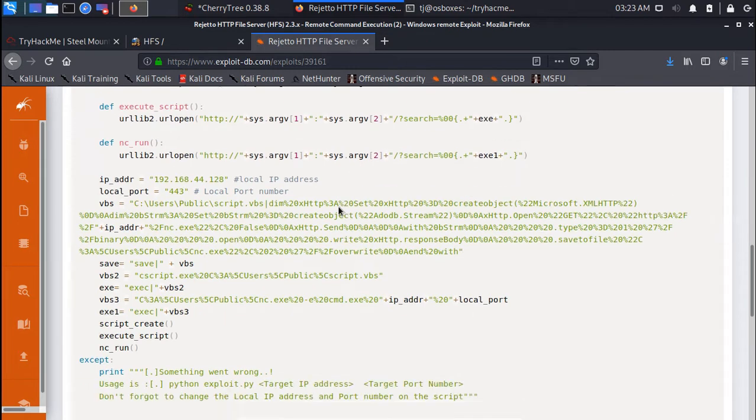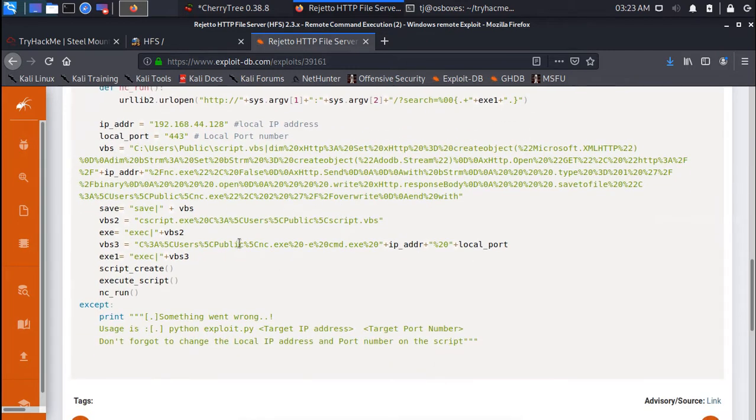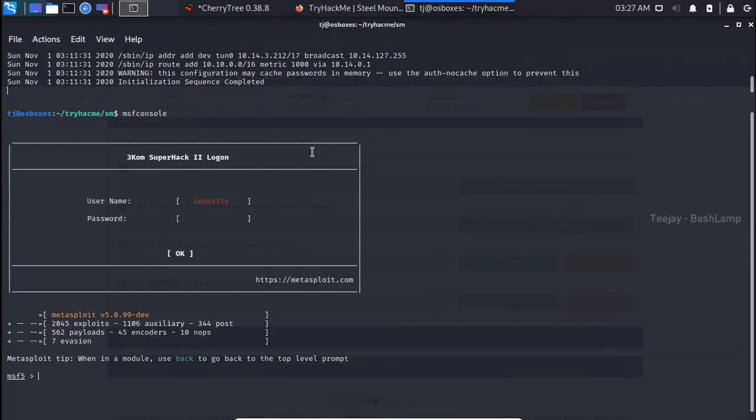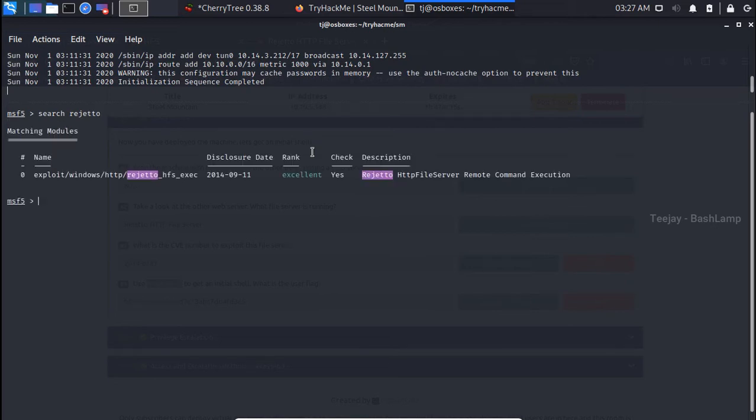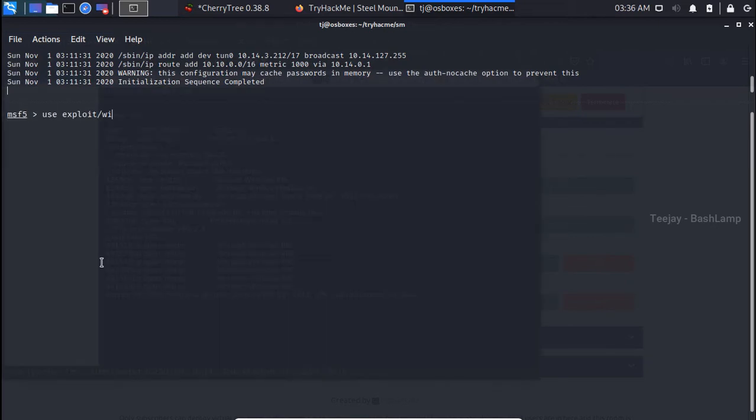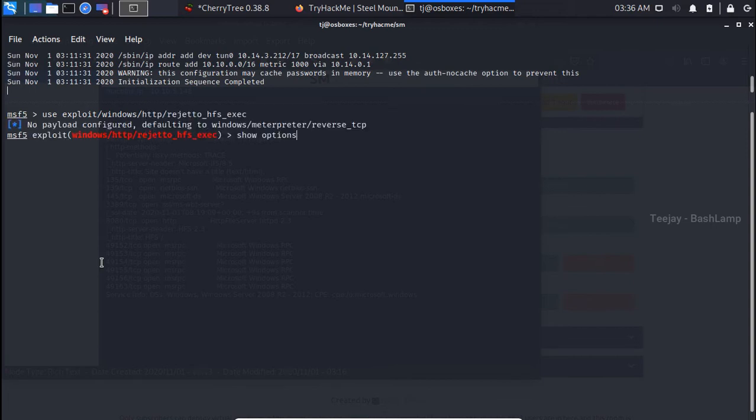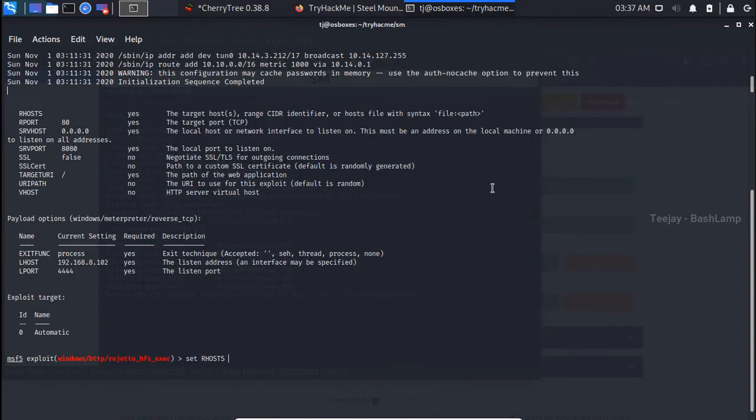See, this Rejetto is vulnerable to remote code execution. But I'm not going to use this exploit since it is available on Metasploit. But keep that in mind: always try to avoid Metasploit if you are preparing for the OSCP. You can see here we have the exploit for Rejetto. Let's use this.